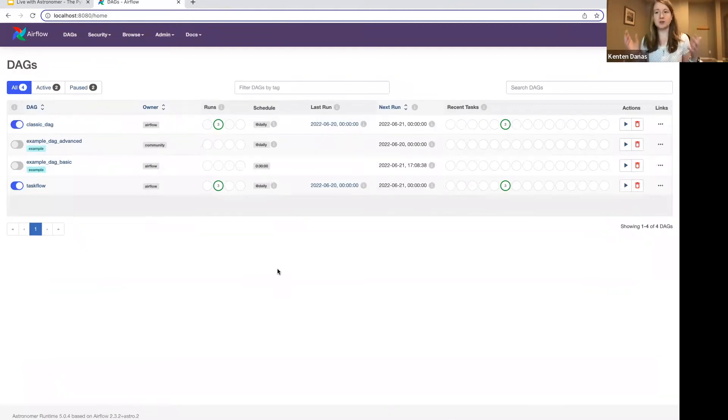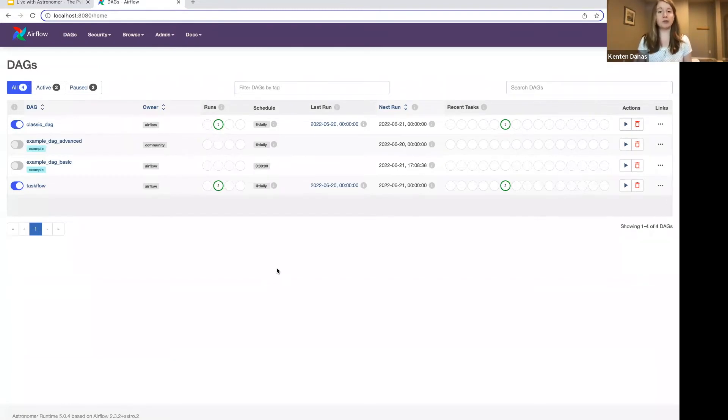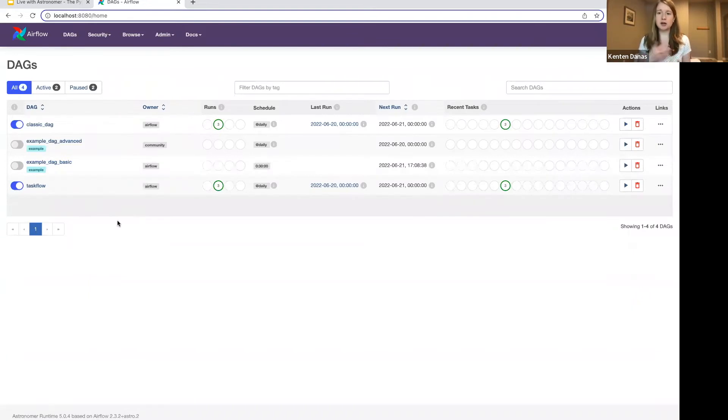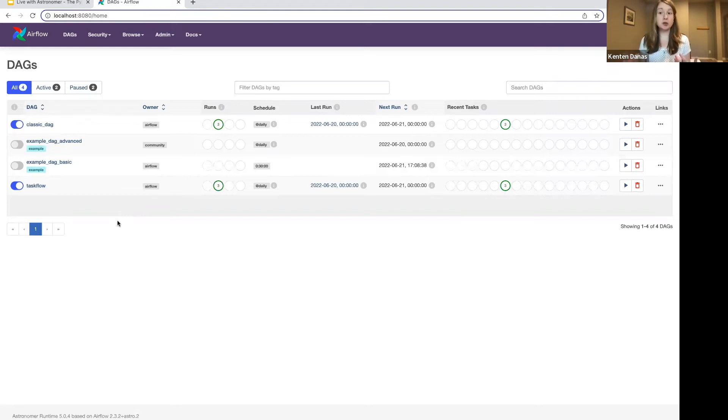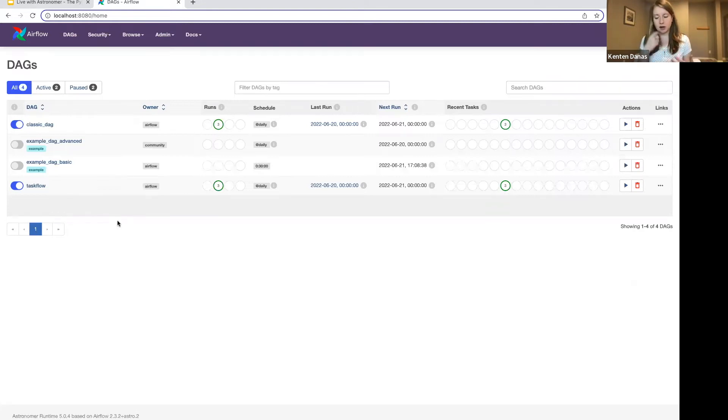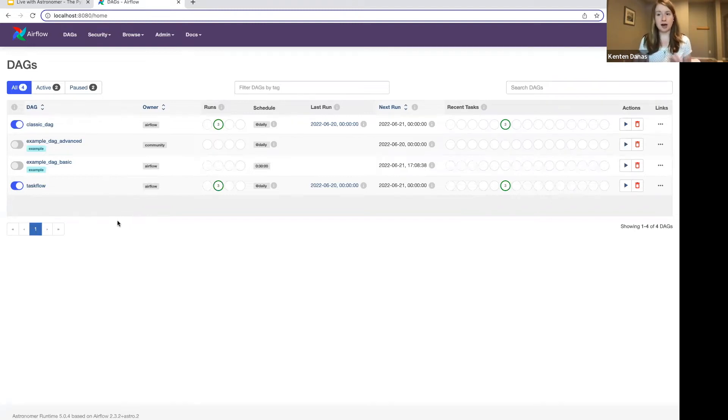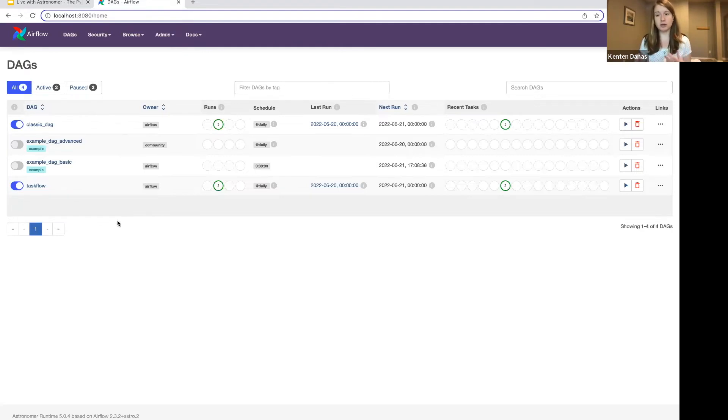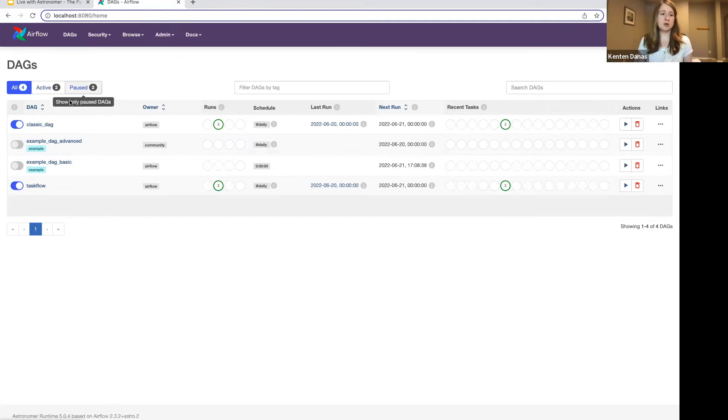So again, true to form with these series, we're going to keep these very DAG author focused. We're going to jump right into the DAGs and the code. And again today, I want to talk about the Python task decorator. So decorators are a relatively new concept to Airflow. They were actually released with Airflow 2, which has been out for quite a while now. But they were originally part of the Taskflow API and provide an alternative way of authoring your DAGs.